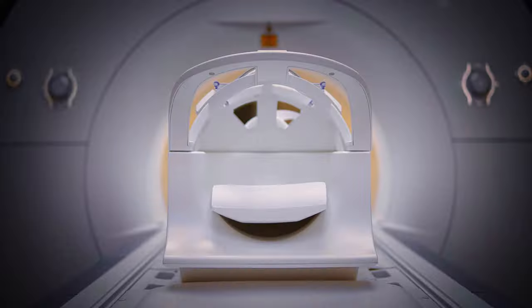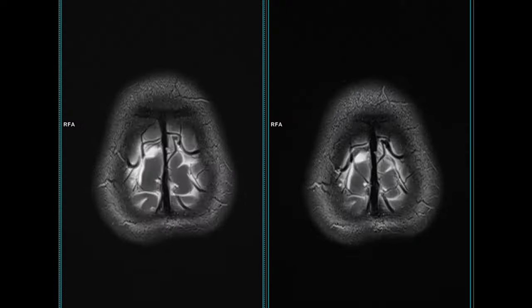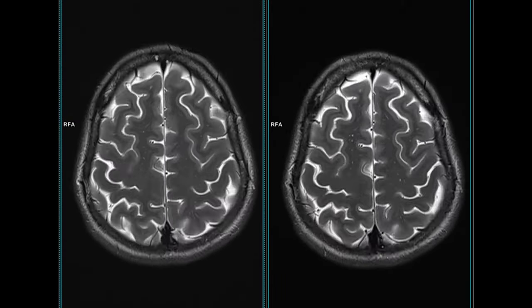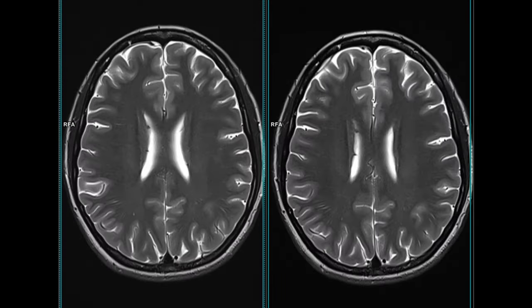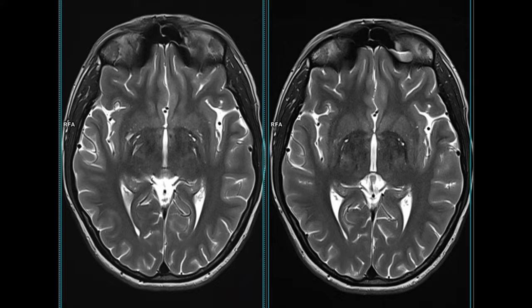Hello everyone, welcome back for another video. Today we're going to talk about the head-neck 20 channel coil and try to think outside the box for difficult cases. Can you see the difference between these two images? It's very difficult, right? Believe me, the setups for these two images are totally different — stick around and I will show you.